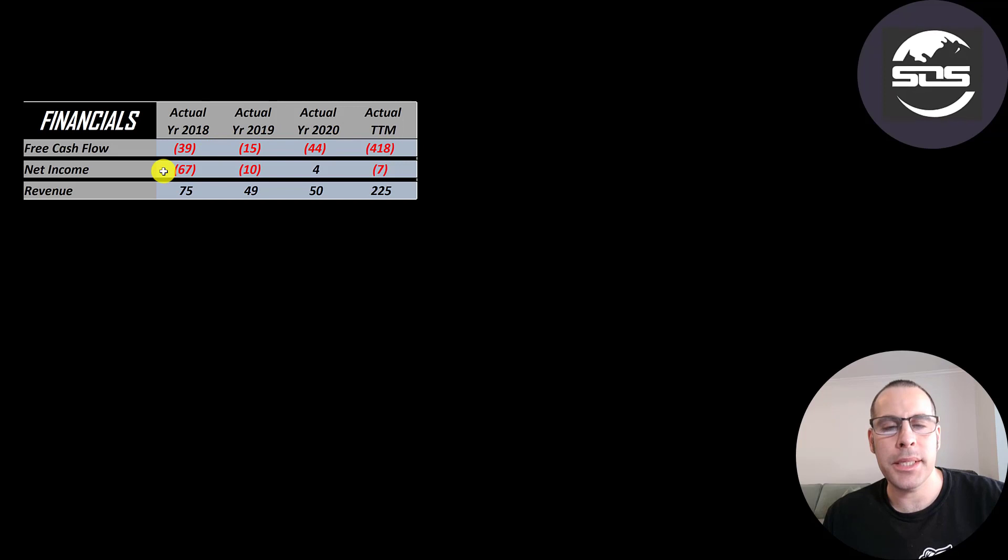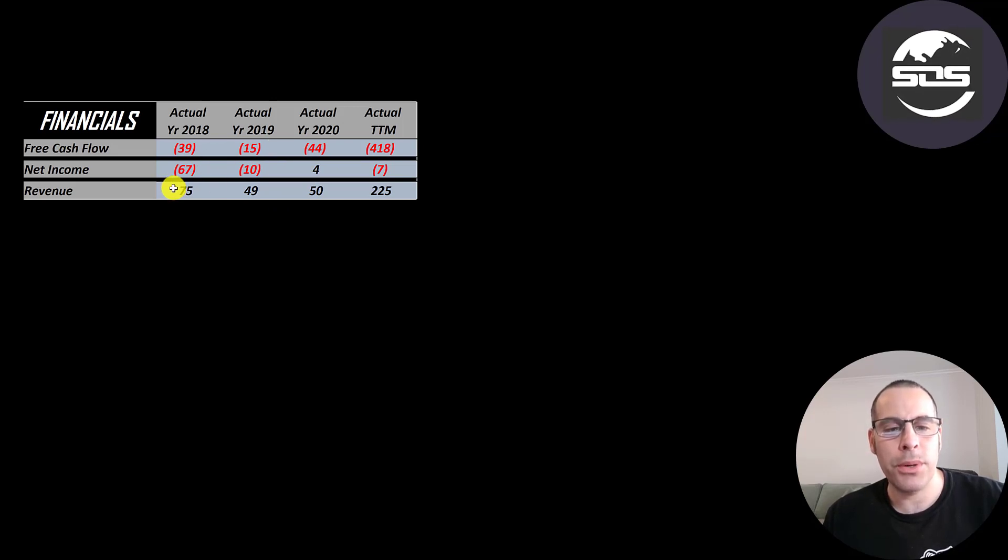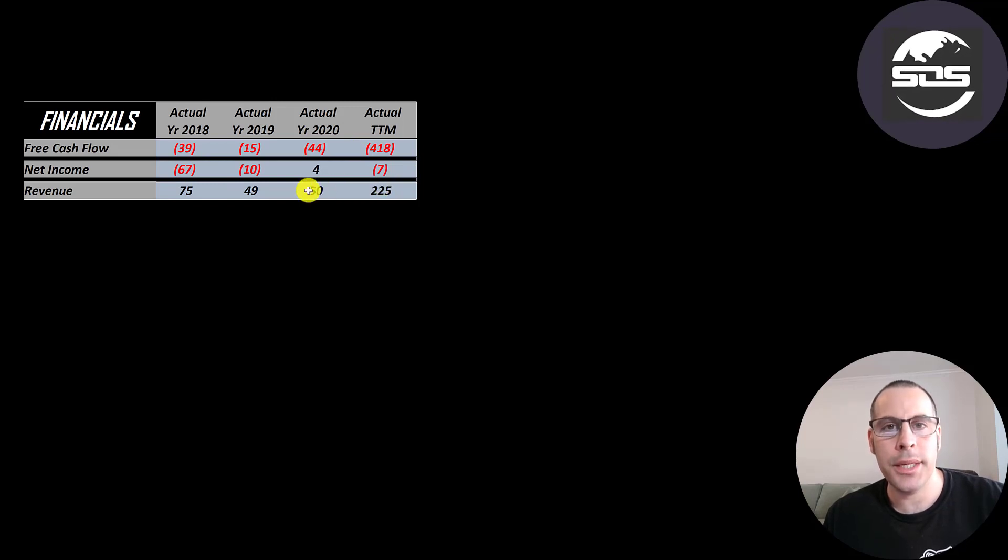Net income is the profit or loss on the income statement. It's revenue minus expenses. That's positive in 2020, negative in the other years. Revenue is sales for the company and that tripled from 2018 to the trailing 12 months. It quadrupled from 2020 to the trailing 12 months.